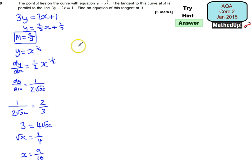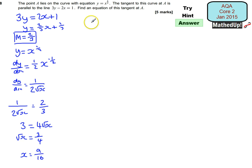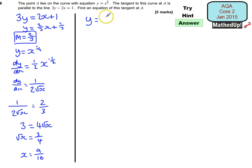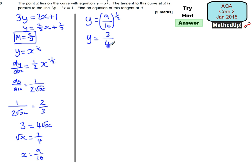Now I know that x = 9/16, I can work out the y-coordinate. Since y = x^(1/2), we have y = (9/16)^(1/2), which is the square root of 9/16. Therefore y = 3/4.